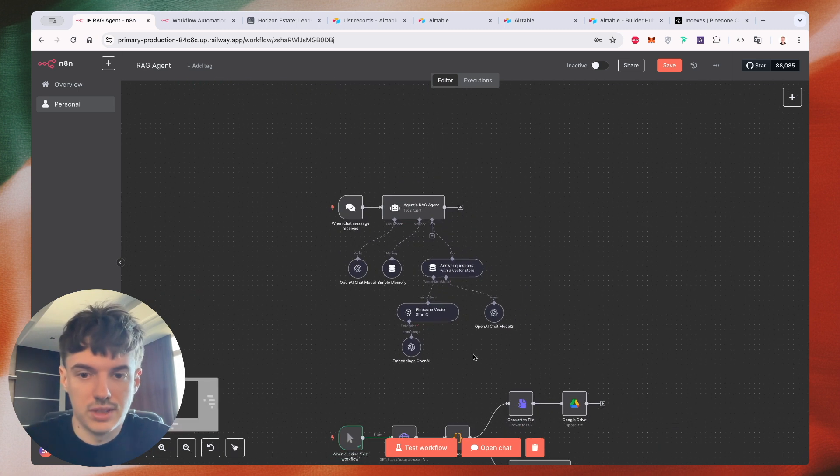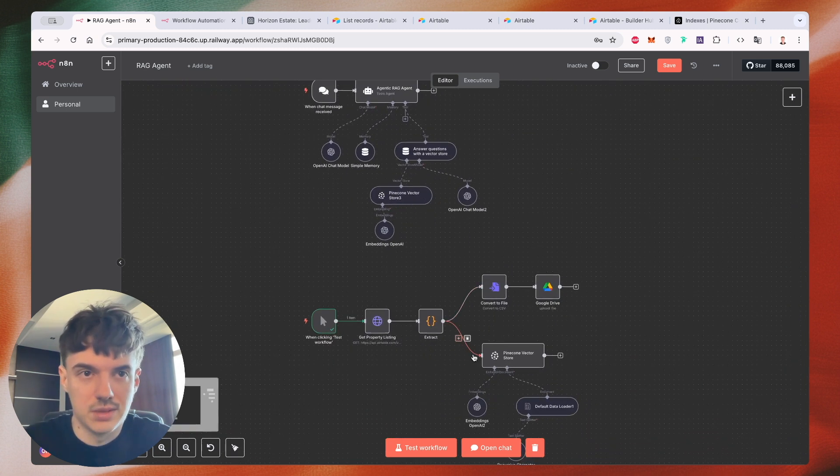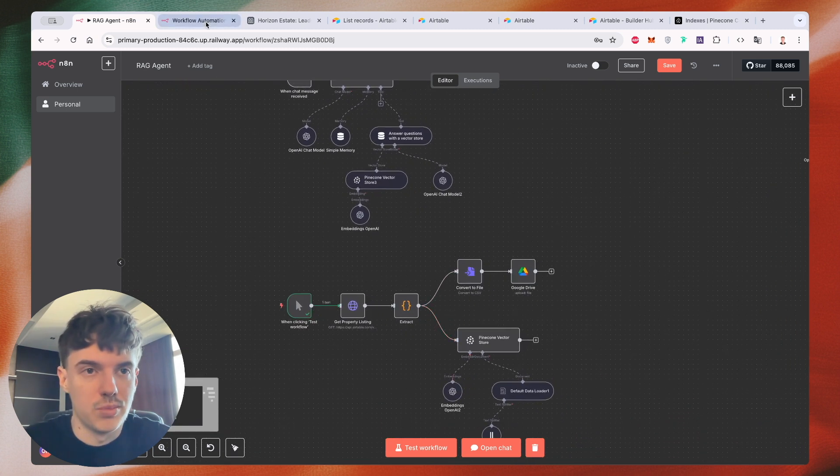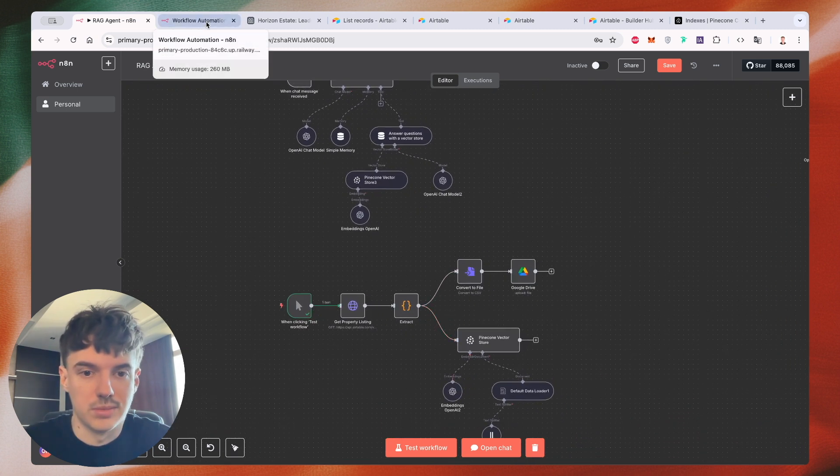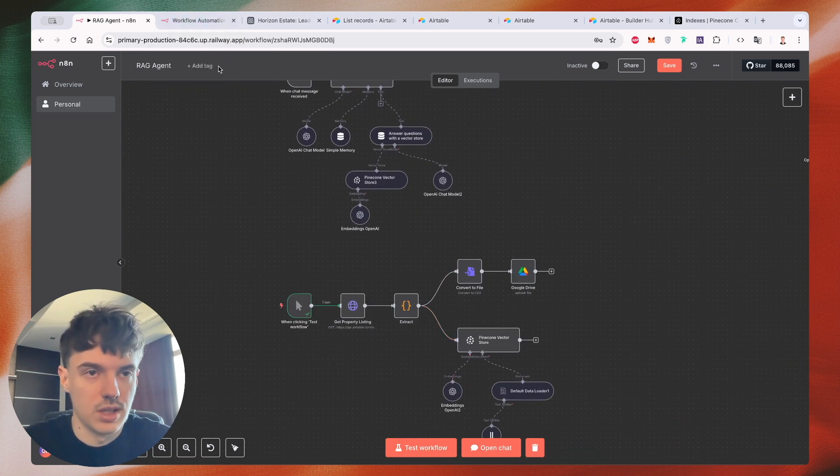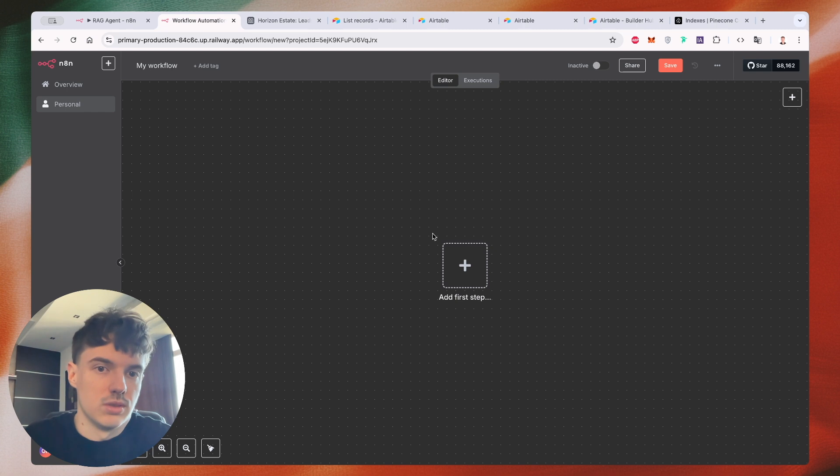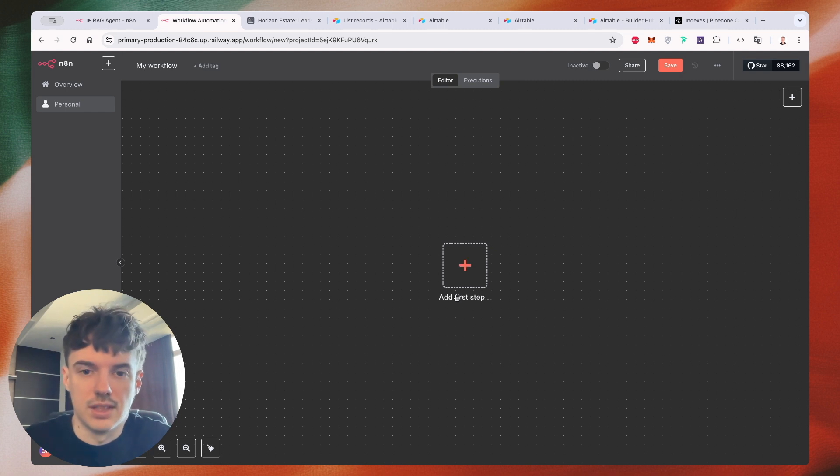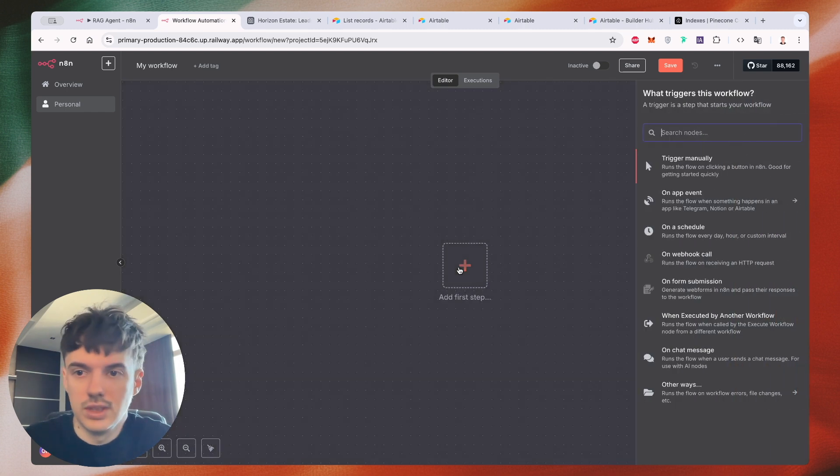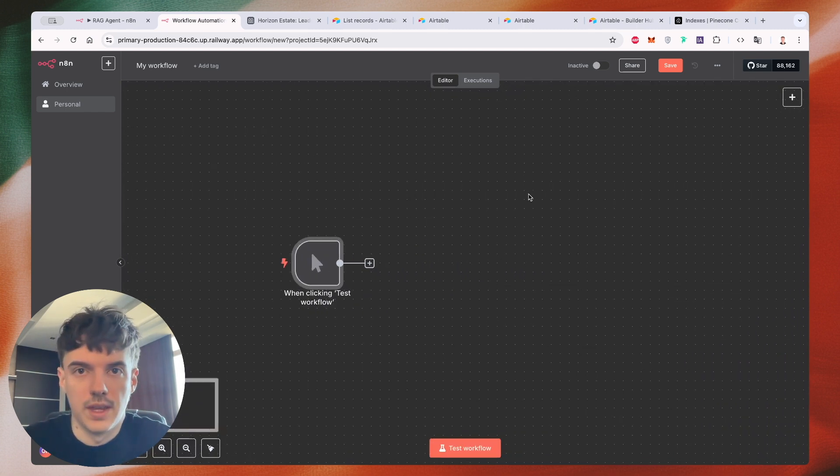So I have a ready to use template, but I propose to start from scratch. So let's create a new project in N8N and we need to create a new trigger.